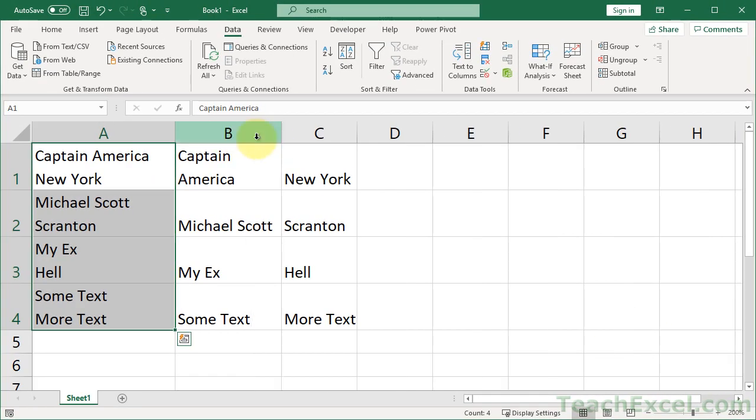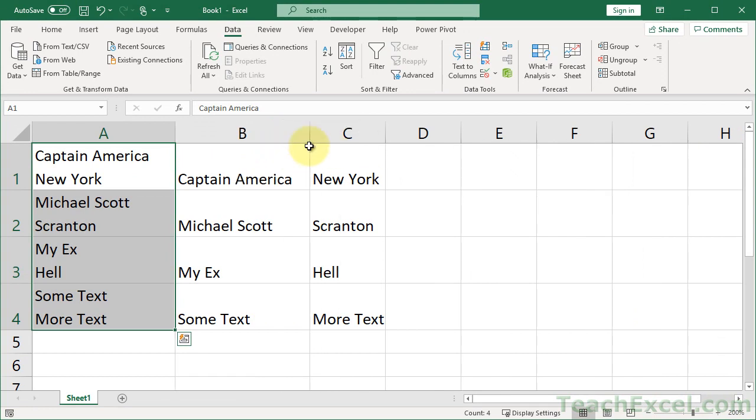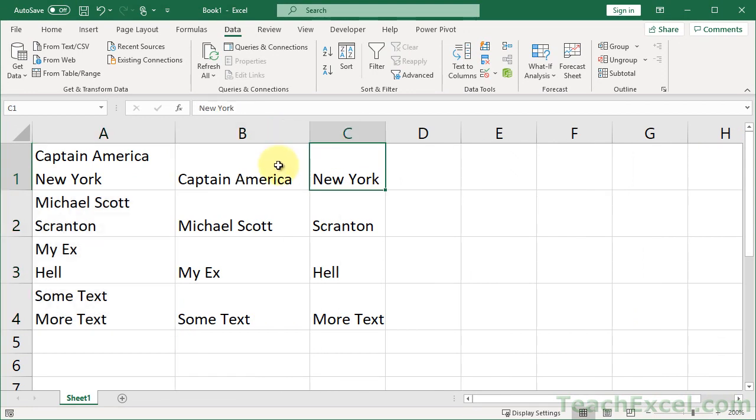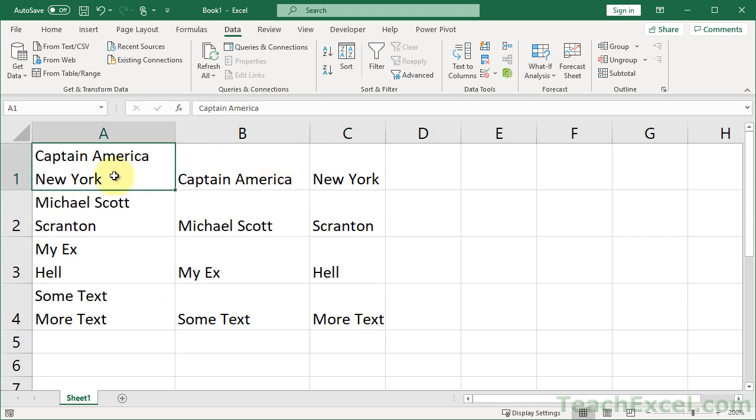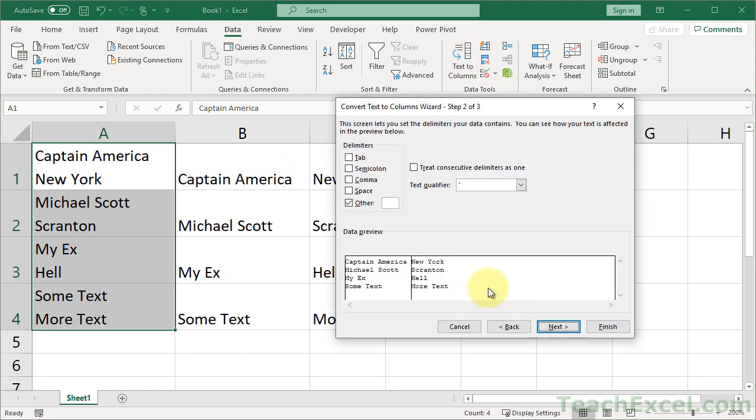And that's it, so we can see the name and where they're from. That's all you have to do. Text to Columns, I'm going to show you real quick one more time. Text to Columns, Delimited, and Other. Click in here and hit Control-J.